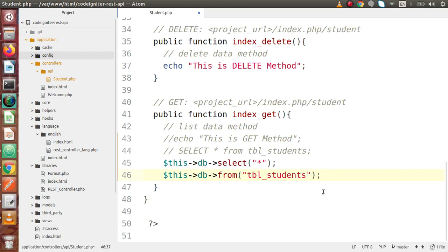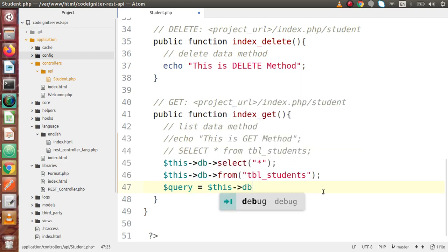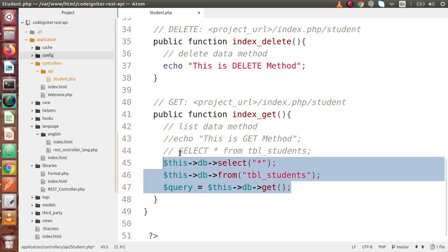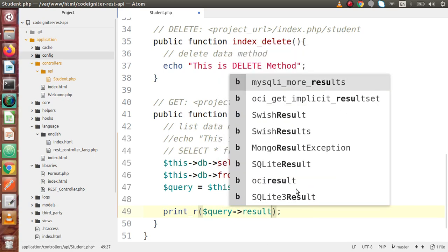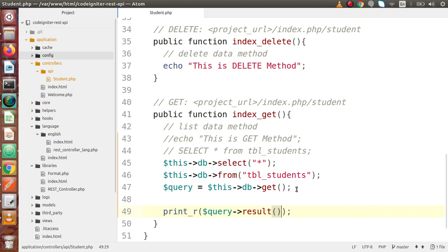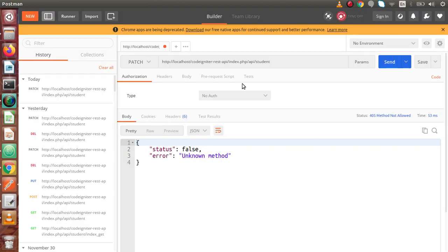Now finally we have to generate our query, so let's say $query = this->db->get(). After writing these three lines, we have generated the query. Now finally we have to execute that. Let's use print_r() with query->result() — this will bring all the data that the query fetches from our database table. If I save all these changes and go back to Postman, I'll change to GET request type and hit this URL, then click the send button.